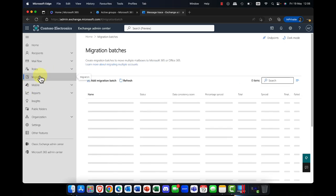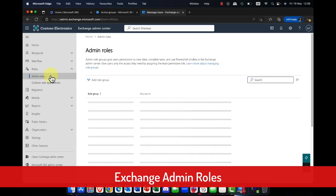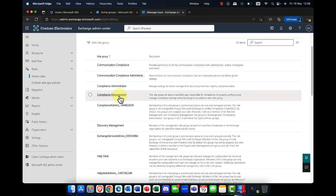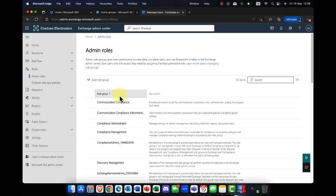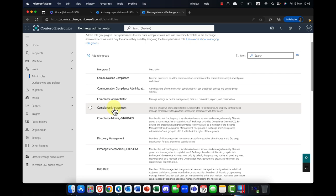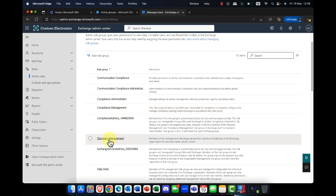The next thing we have are roles. You have admin roles in Microsoft 365 as well as Microsoft Azure. Exchange has a number of specific admin roles — for example, an administrator responsible for managing your Microsoft Exchange infrastructure. You can also have other roles, such as a compliance admin or somebody who deals with e-discovery. You can add them either here or through the roles and admins in the Azure Admin Center or Microsoft 365 Admin Center.